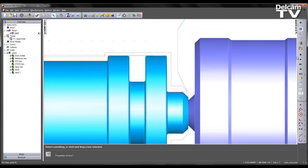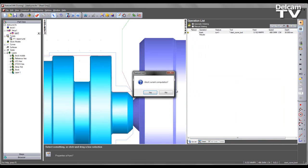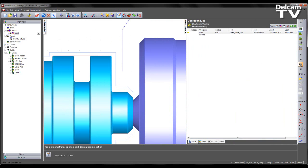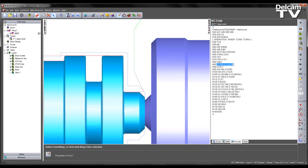Again, this can be validated in the NC code. Let's run through a quick simulation and have a look at this. So we see our rapid moves up to this point here. And we then feed onto the toolpath and then machine the part.